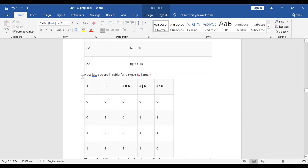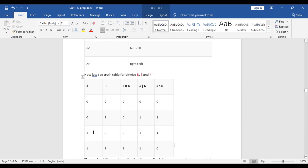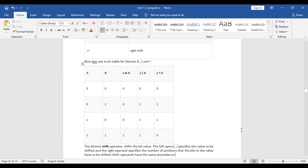Now for bitwise XOR: it is true when both a and b are exactly opposite to each other — one must be true and one must be false. They must not both be true or both be false. In the table, when a is 0 and b is 1 the result is 1, and when a is 1 and b is 0 the result is 1. In the other two cases where both are identical, the result is 0.